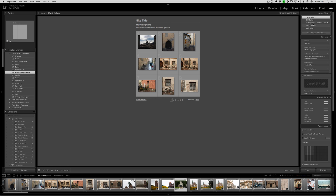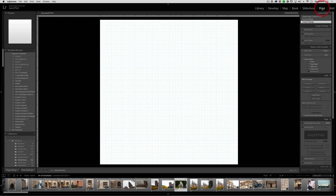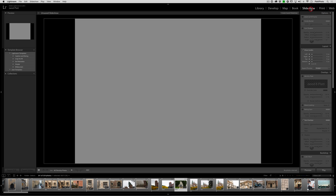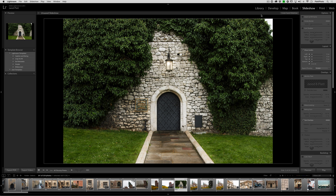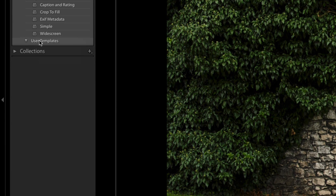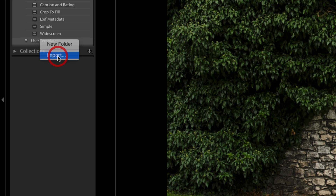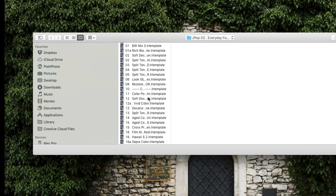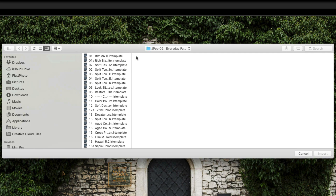We have created a small set of templates that come in several of our collections, and I'm going to show you how to install them now. The first thing to know is that if you right-click the user templates folder and click import, you could certainly import presets one at a time.